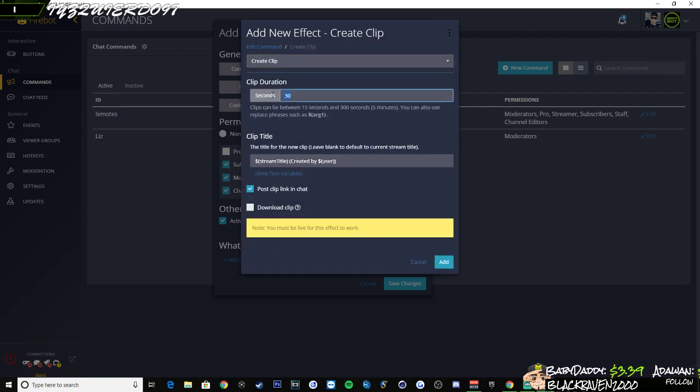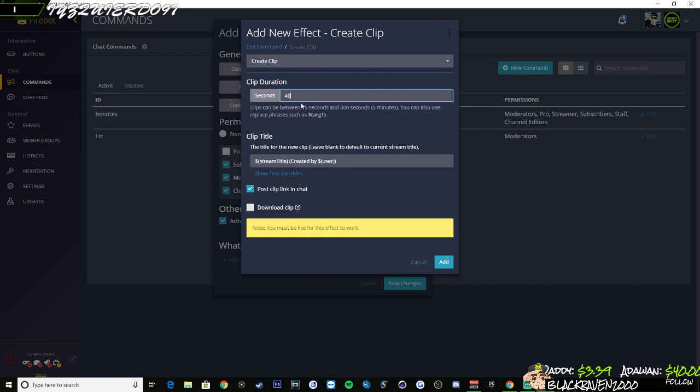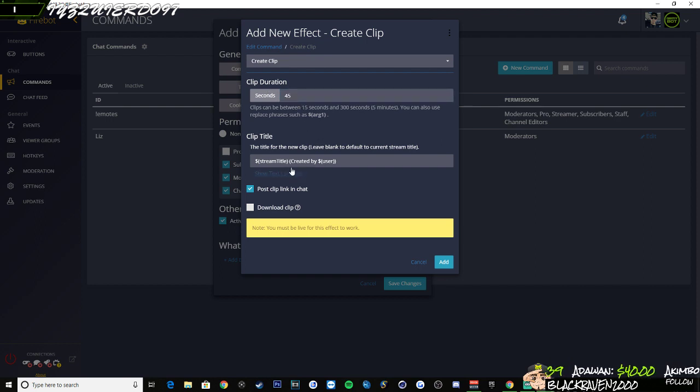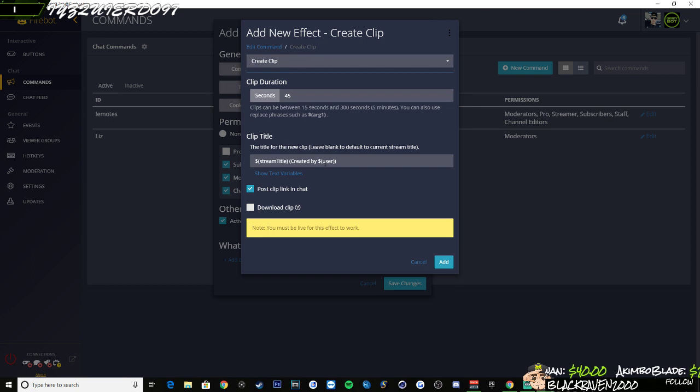You're going to create a clip. You can change the duration of it. I'm going to have it set to 45 seconds. This is basically just the title of it and it's just going to put it as the stream title.